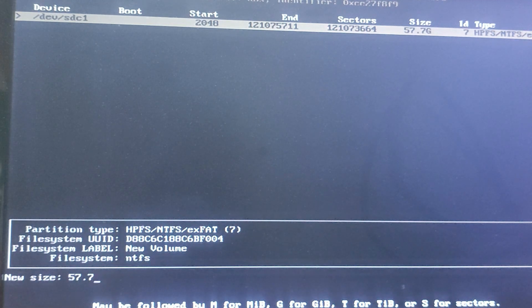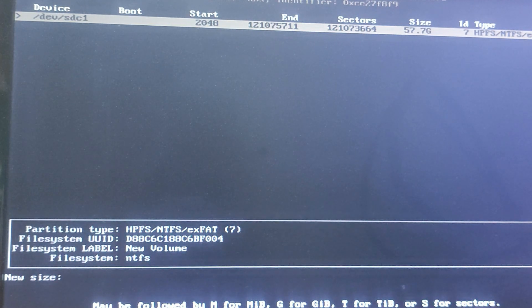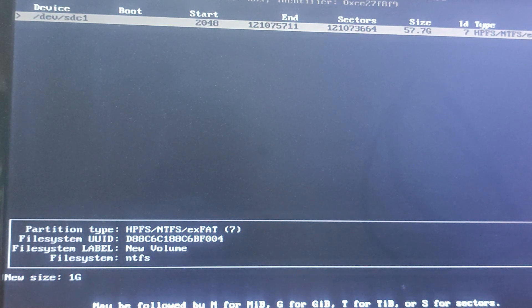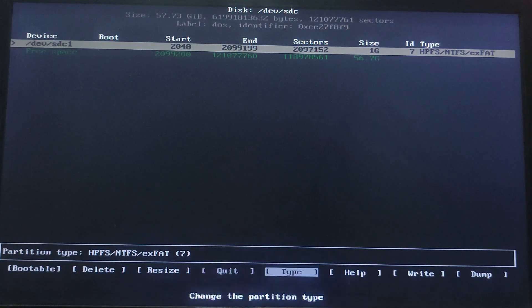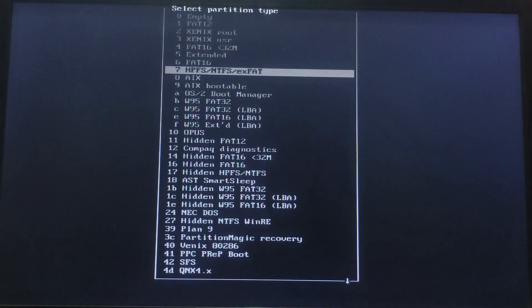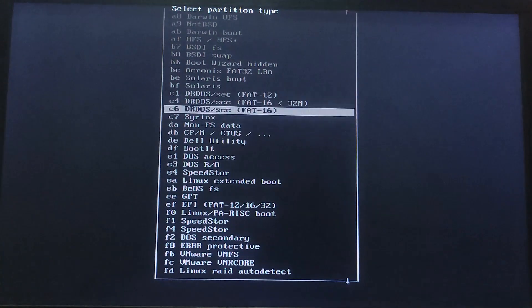Now create a 1 GB partition. Type 1g and hit Enter. Then select type as EFI System Partition from the list.